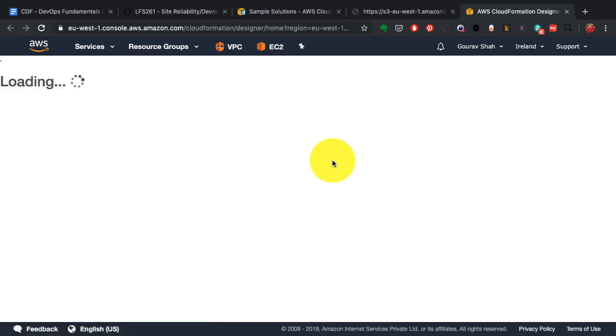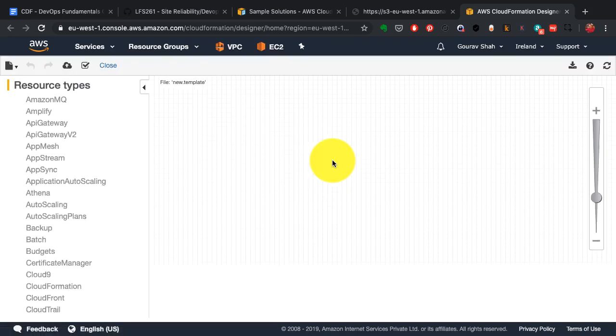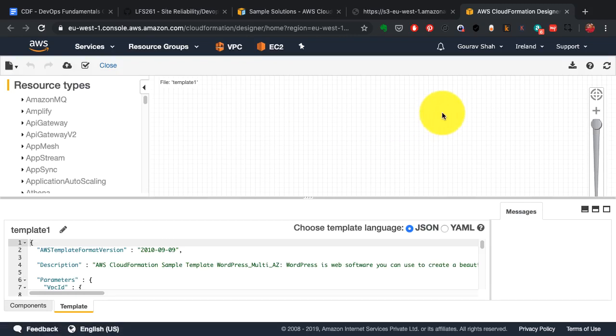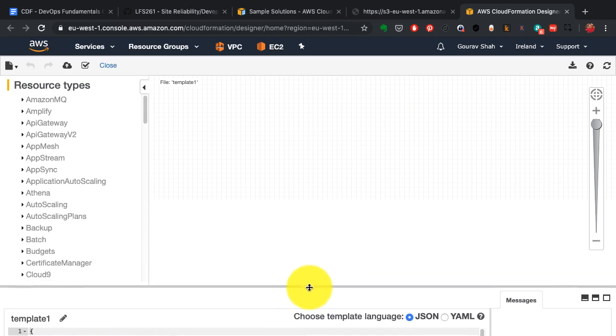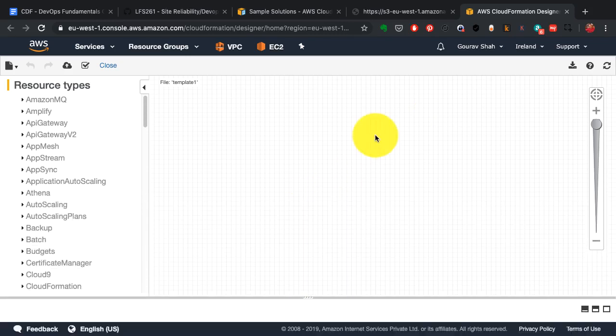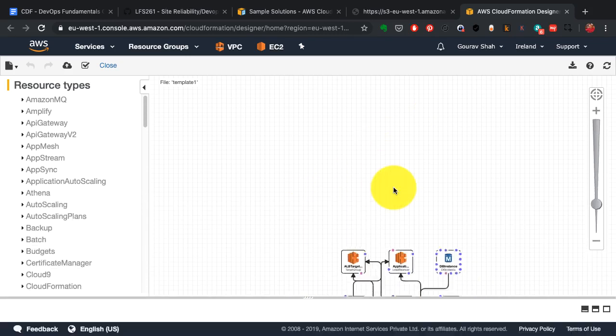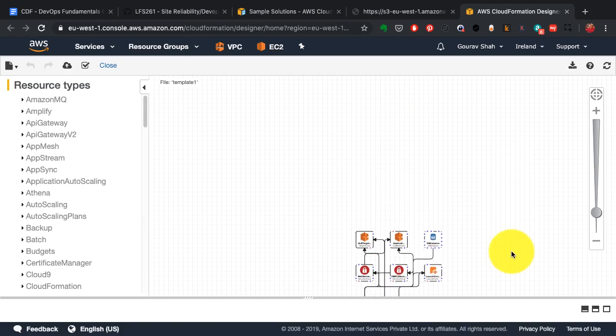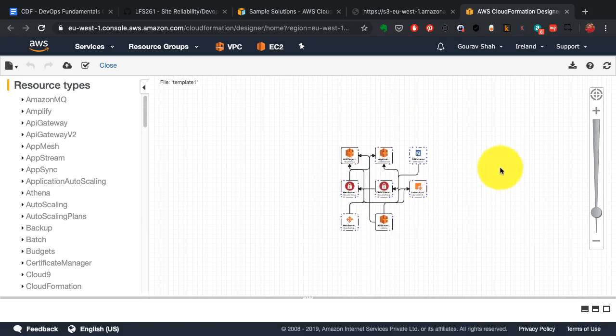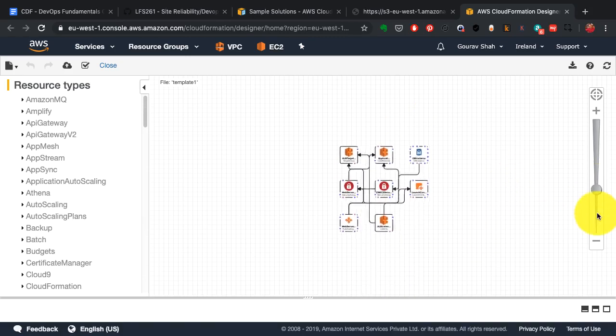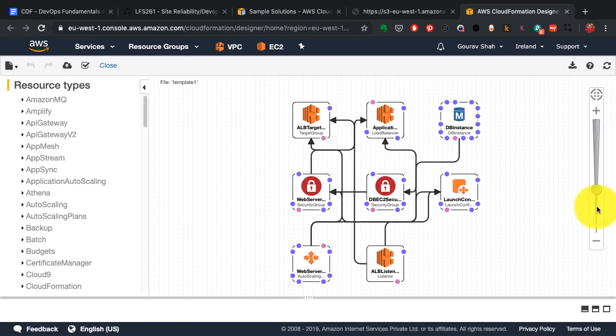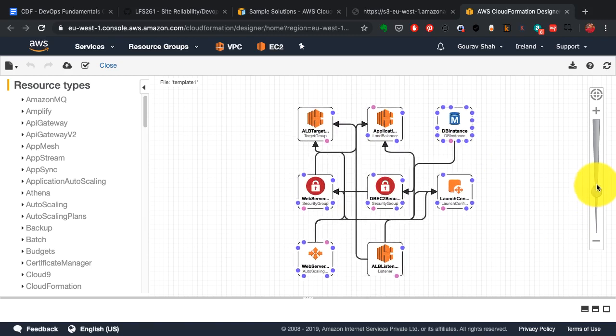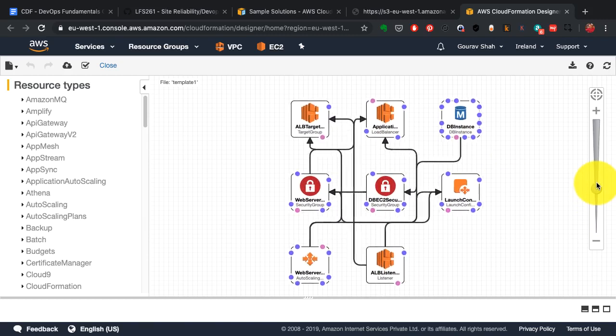This is the same template I have opened in a visual designer. This is slightly better because I can get a visual idea about what kind of infrastructure this is going to build and what are the components of this infrastructure. I can also possibly edit it and make changes from here.